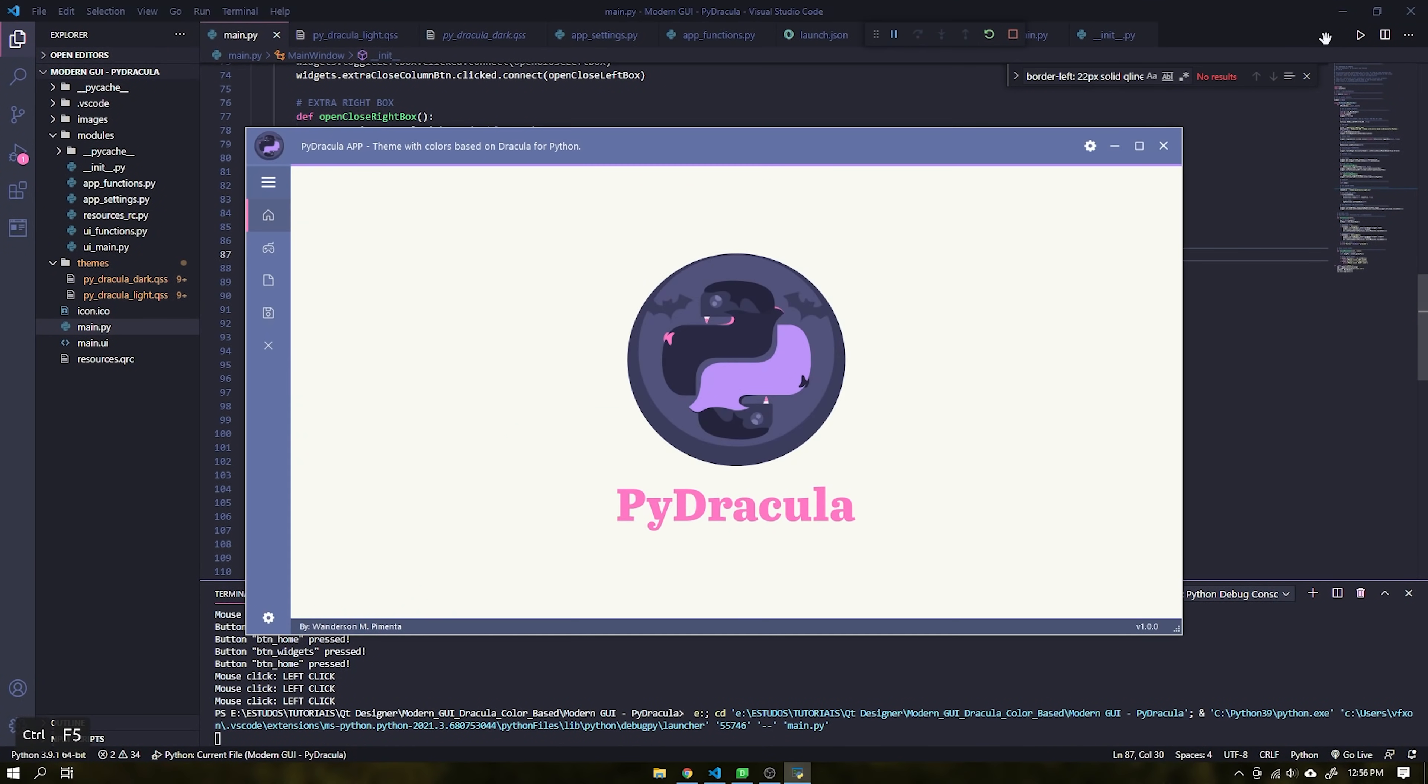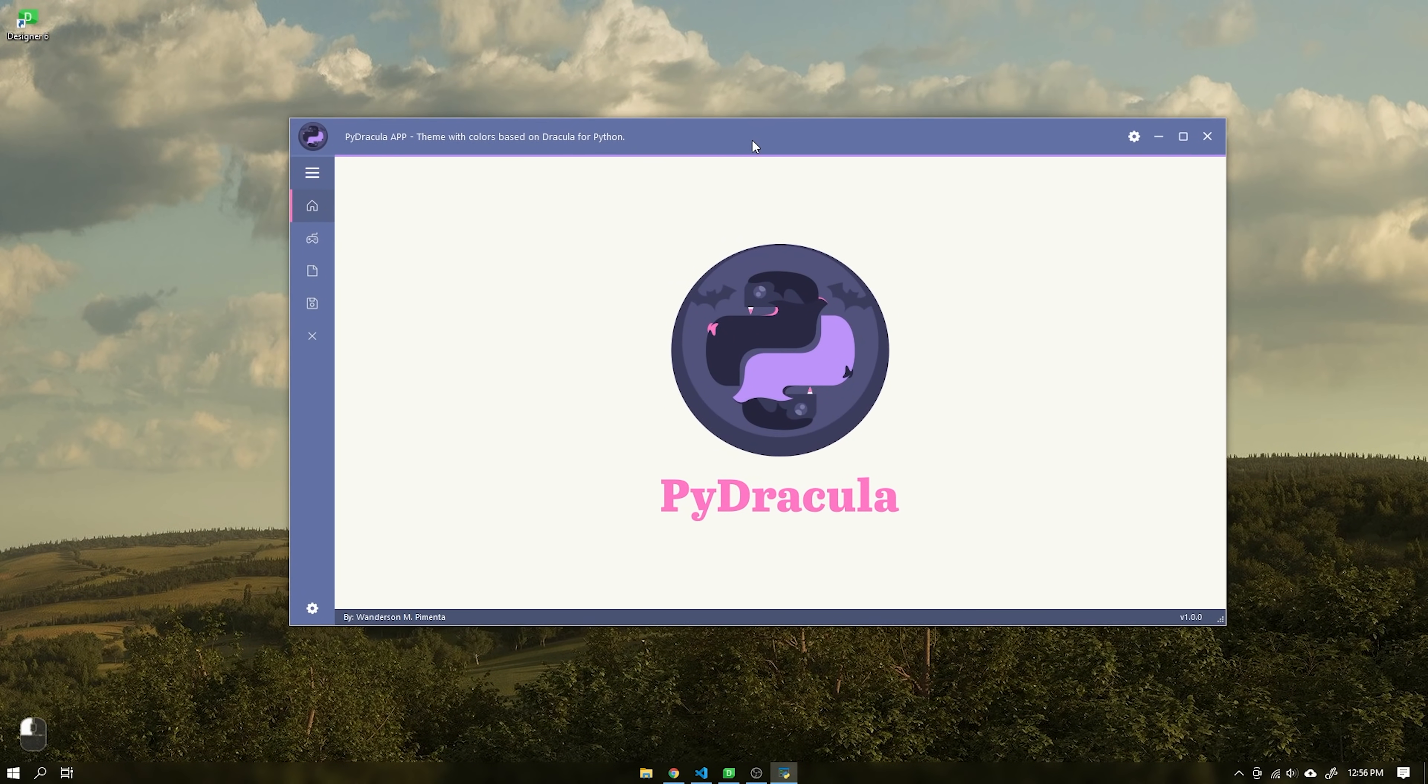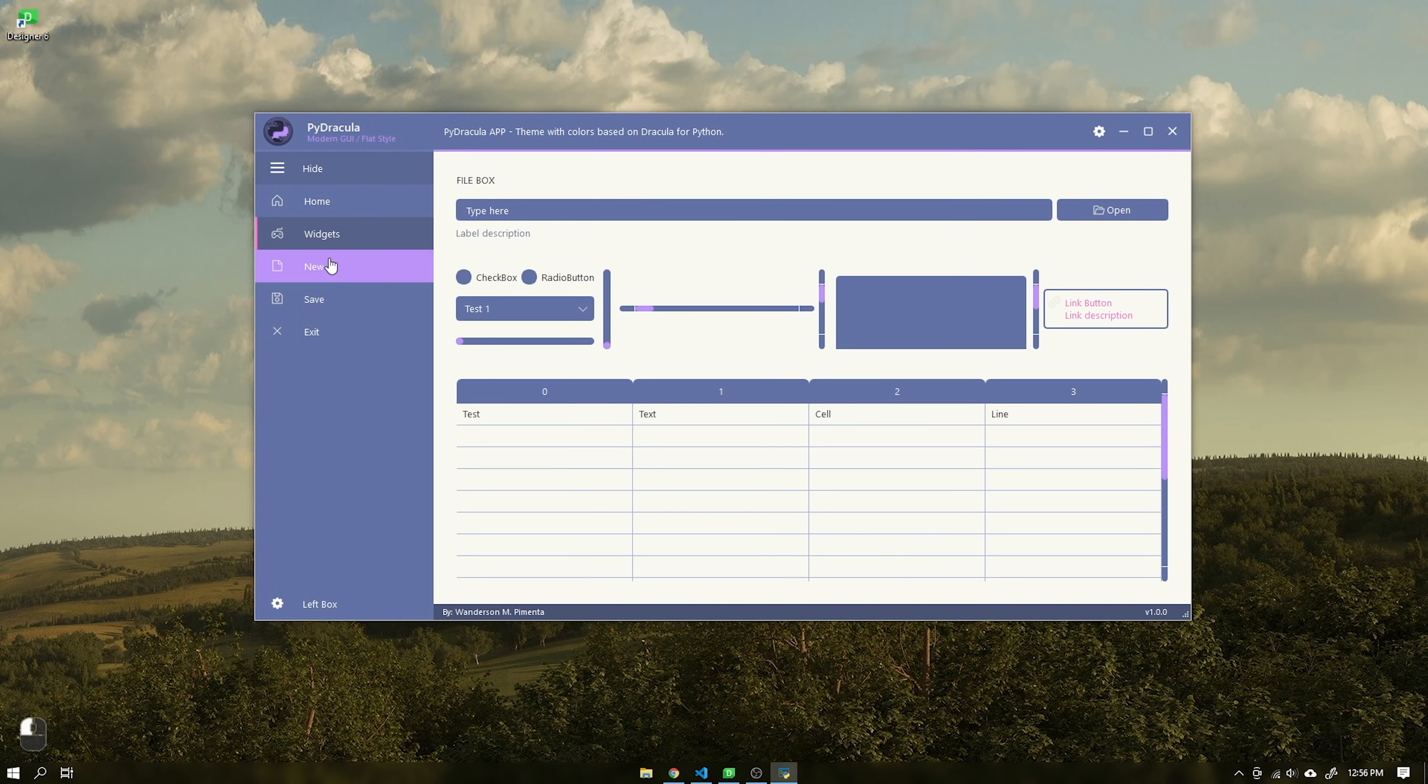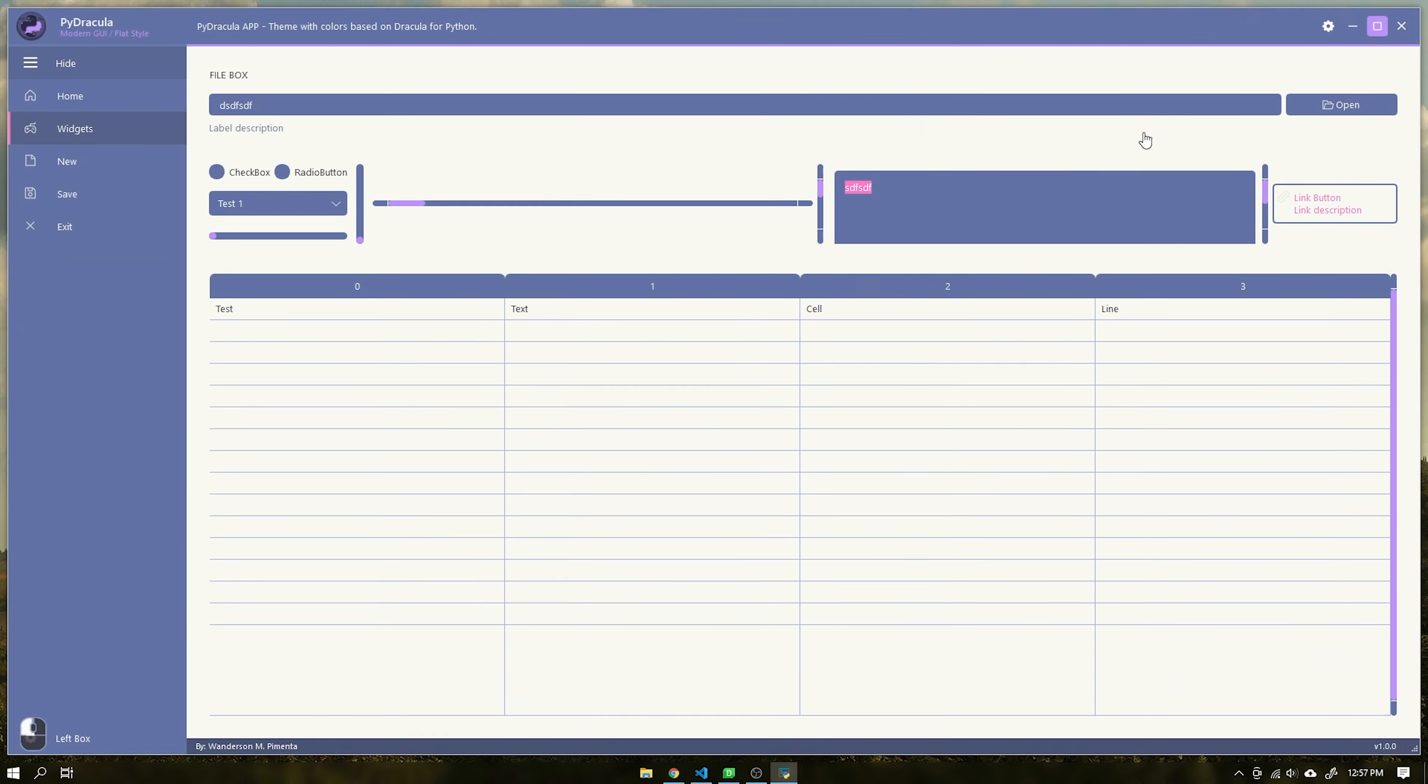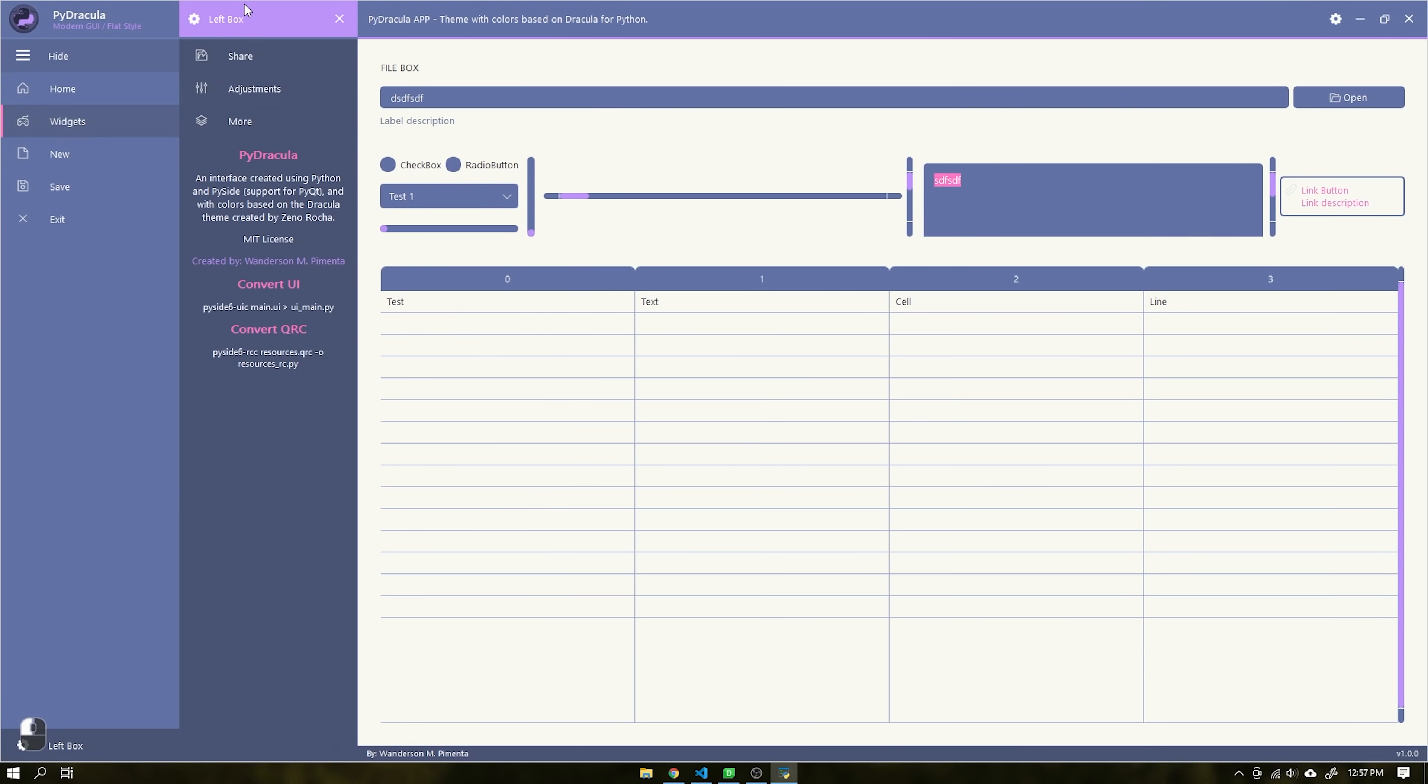This interface is fully responsive and supports multiple themes that can be easily created using QtStylesheet which is very similar to CSS. This project was based on PySide 6 and Python 3.9.